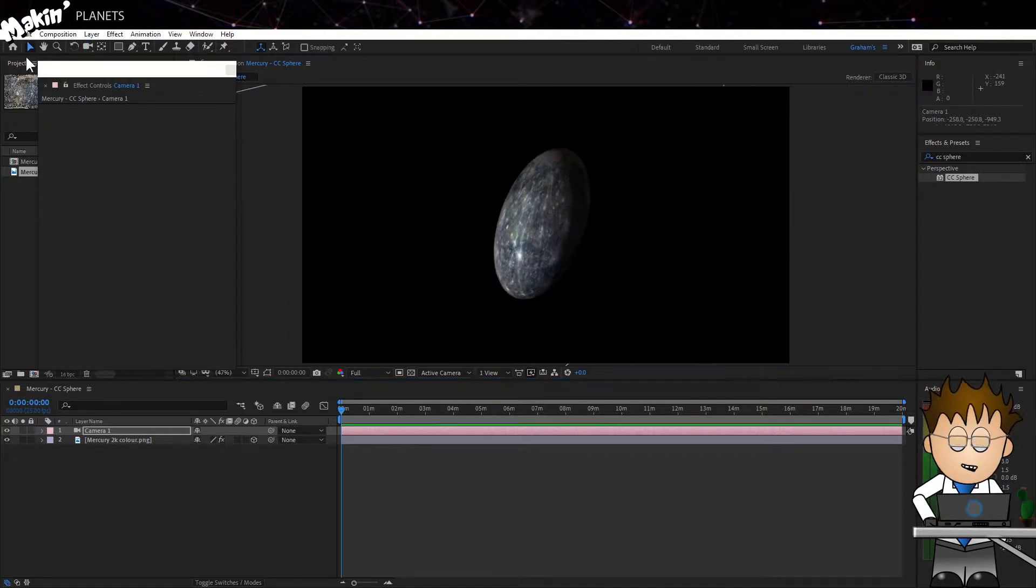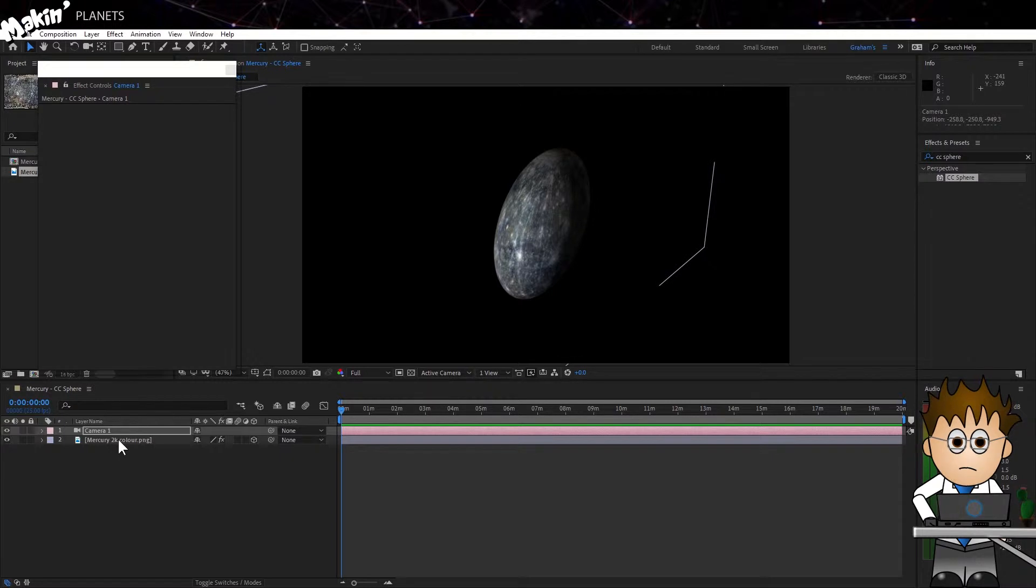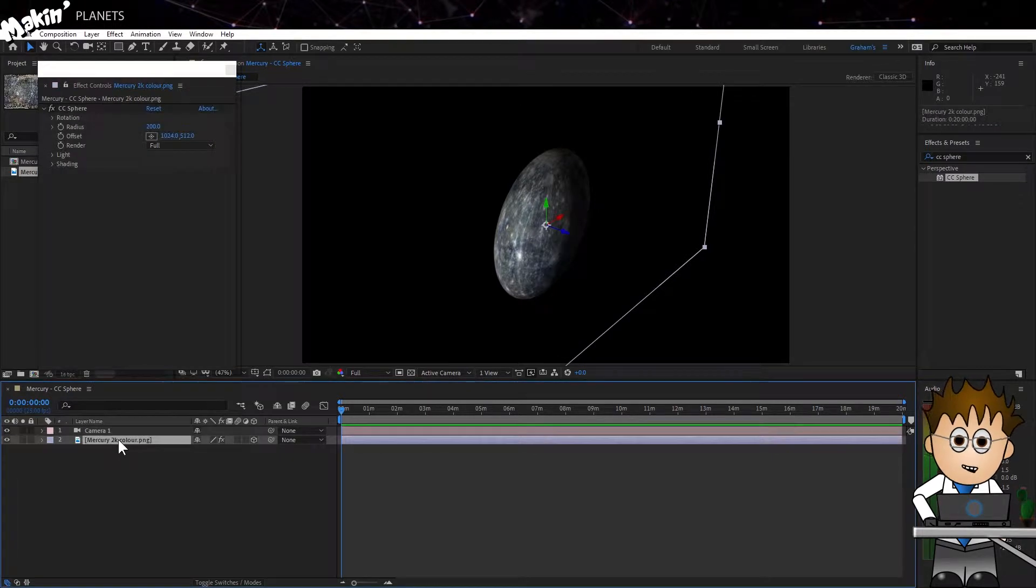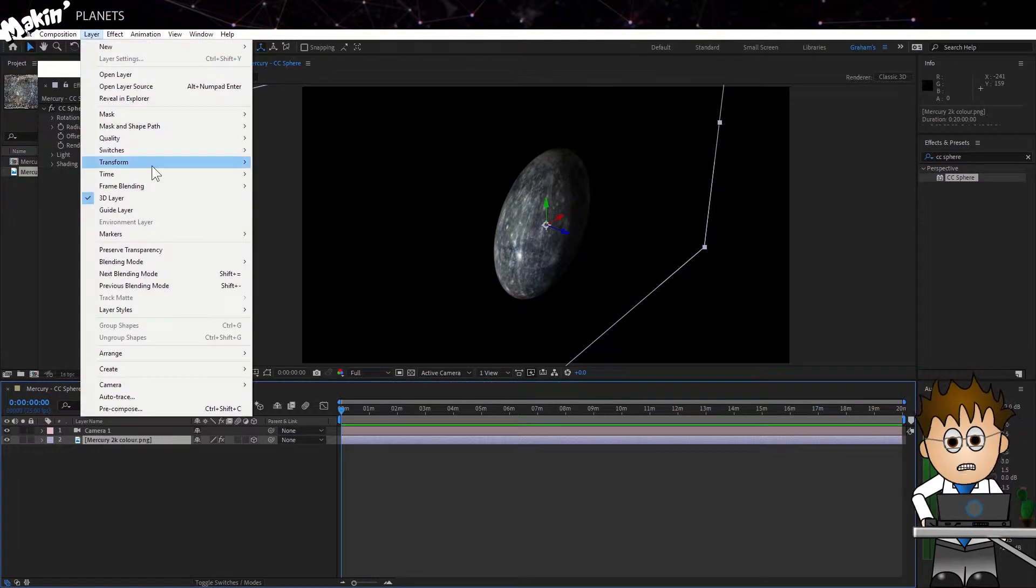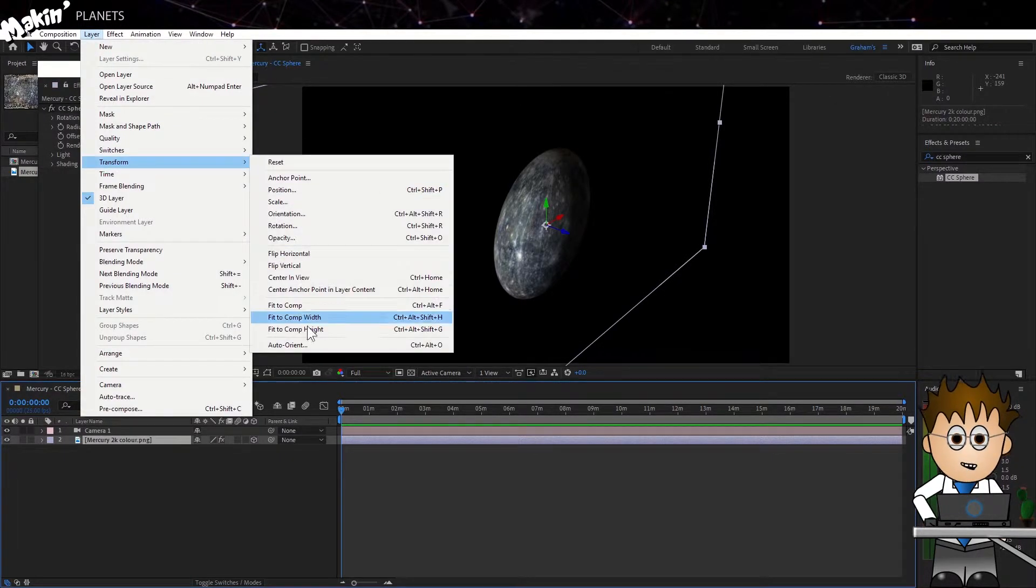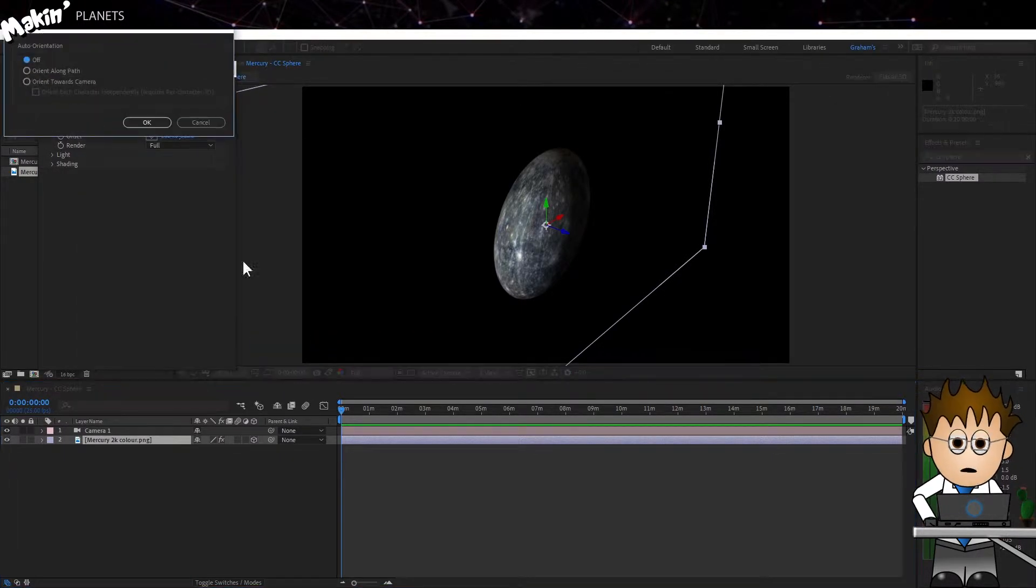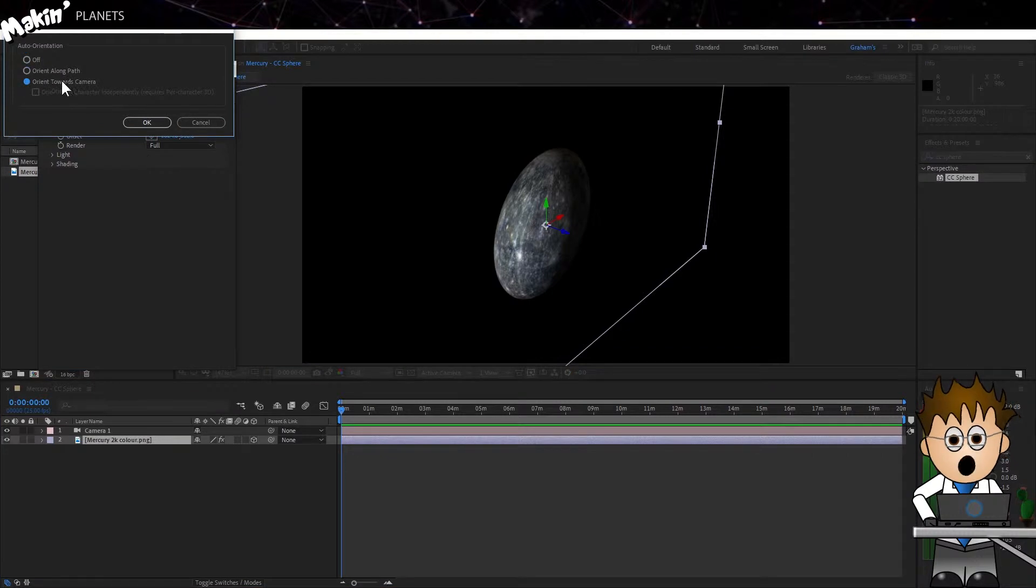The first thing we need to do is get the layer to rotate to always face the camera. Go to Layer Transform Auto Orient and choose Orient Towards Camera.